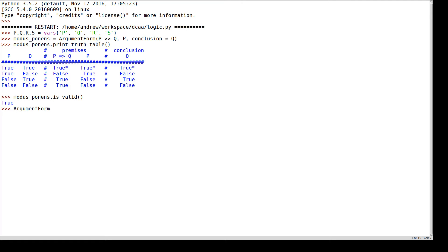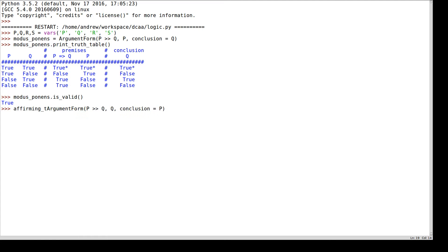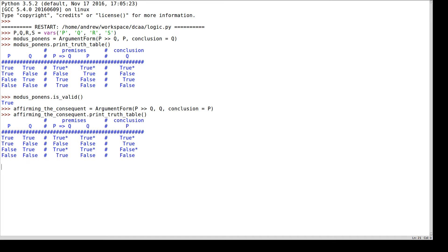We looked at a superficially similar argument form which said: if it's raining, then I take my umbrella; I do take my umbrella; therefore it's raining. This is not quite the same as modus ponens, because in modus ponens our premise is the first part of the implication, whereas in this argument form the premise is the consequence of the implication. So this argument form is called affirming the consequent. We drew a truth table for it, and that told us that because it's possible for the premises to be true while the conclusion is false, this argument form is not valid.